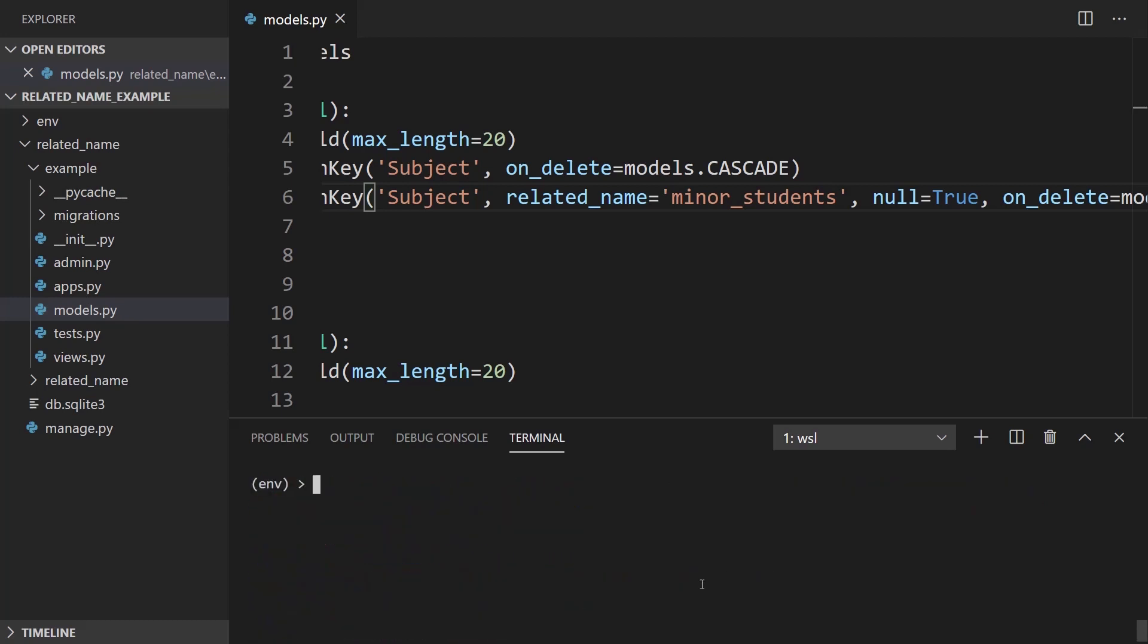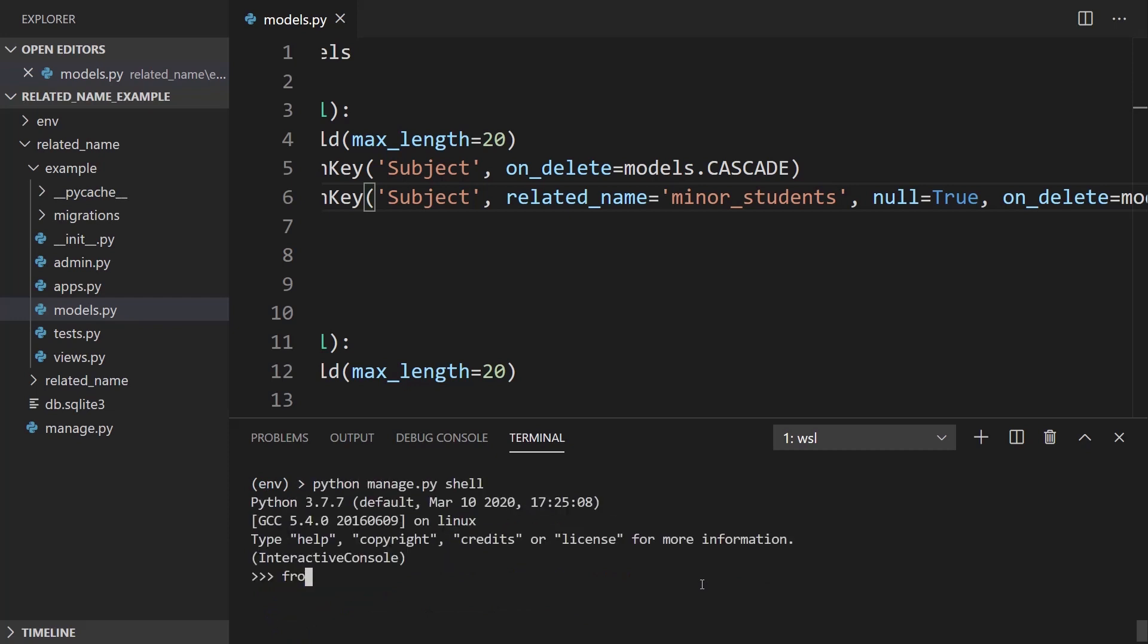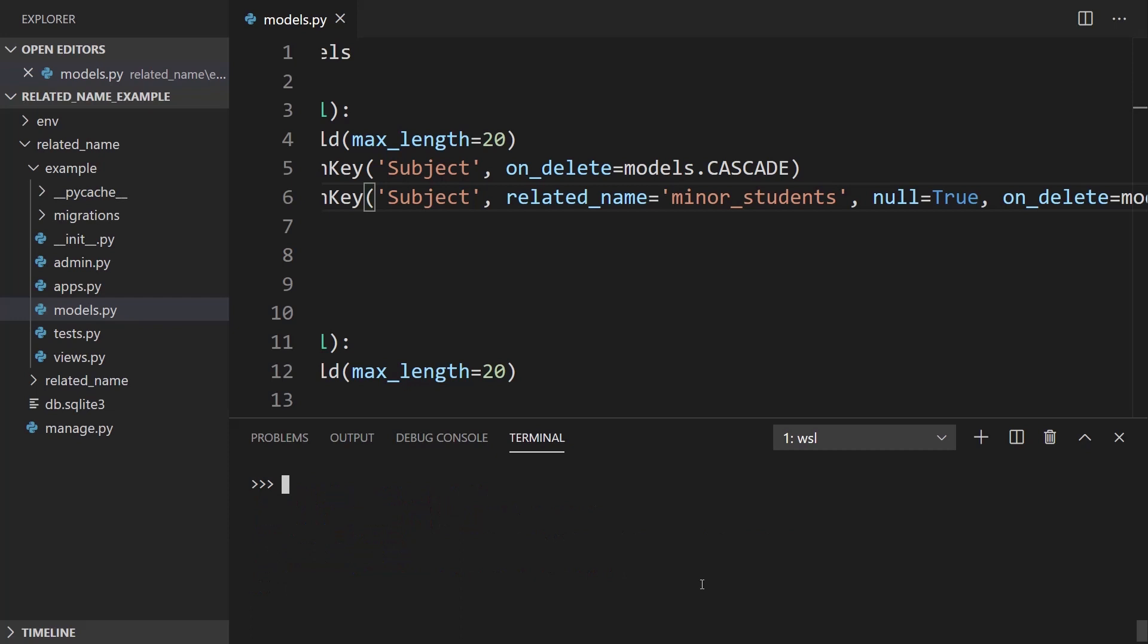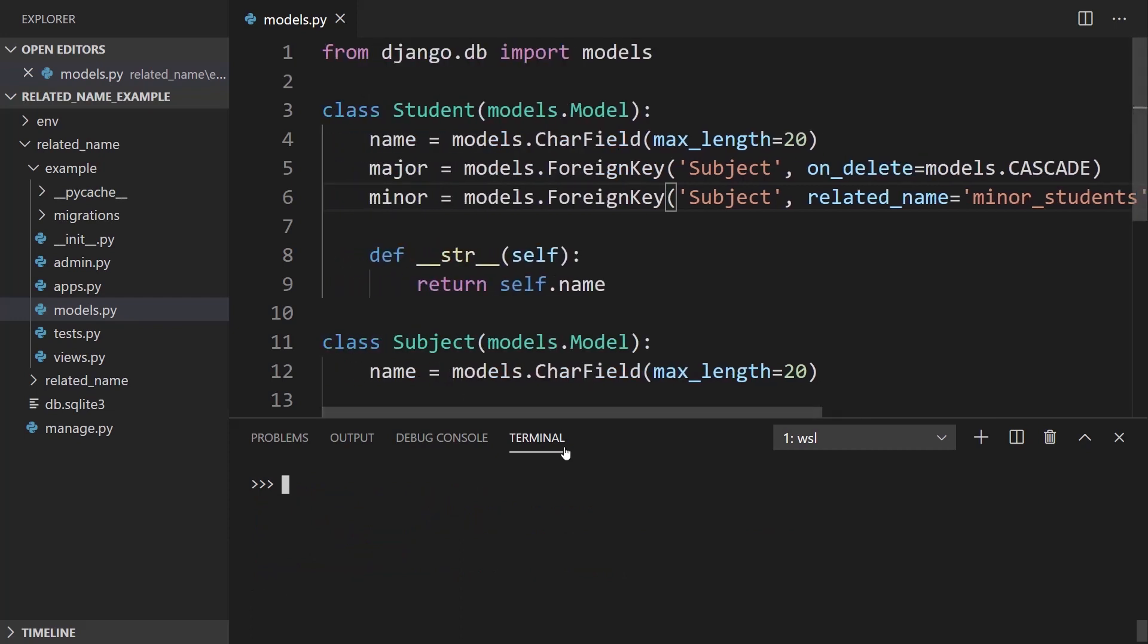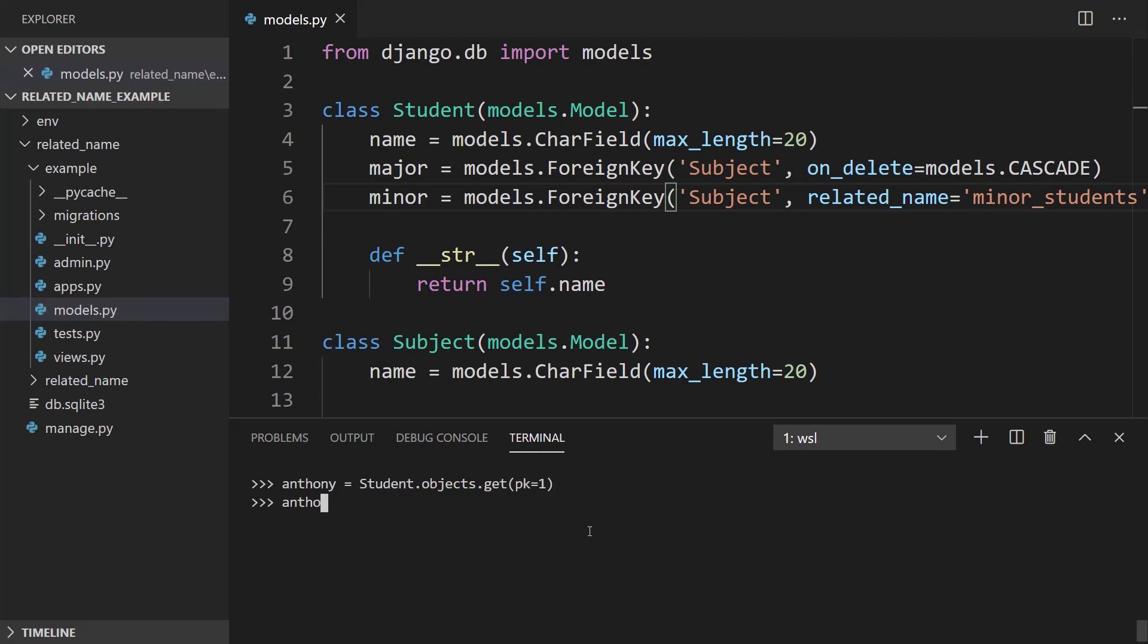And let me open up the shell again. So from Python manage.py shell from example.models, I want to import both student and subject again. And what I'll do is I will add a minor to a student. So Anthony is going to be the first one in the database. So this is going to be Student.objects.get pk equals one. So that should be Anthony. Yeah.